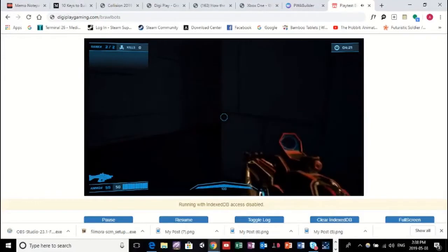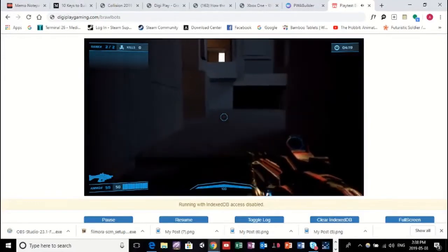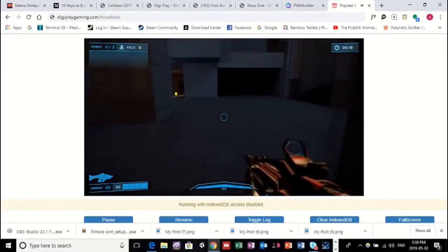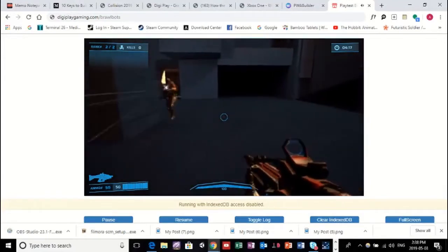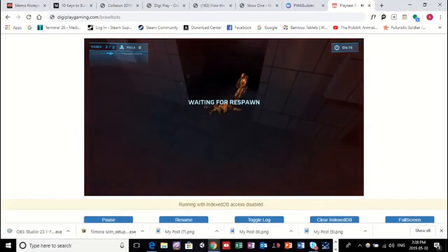So, yeah, I just plugged in a controller. This game does have controller support. I'm going to get him here in a second.